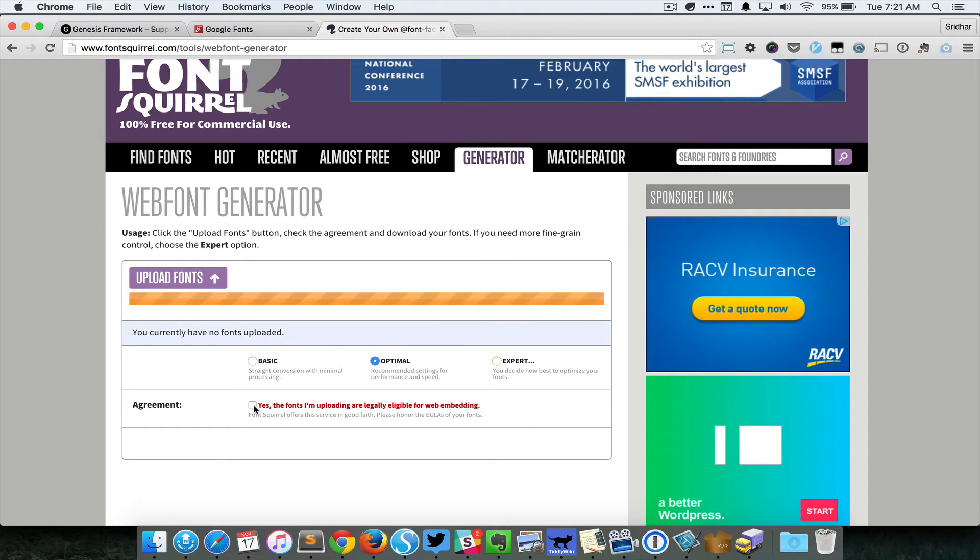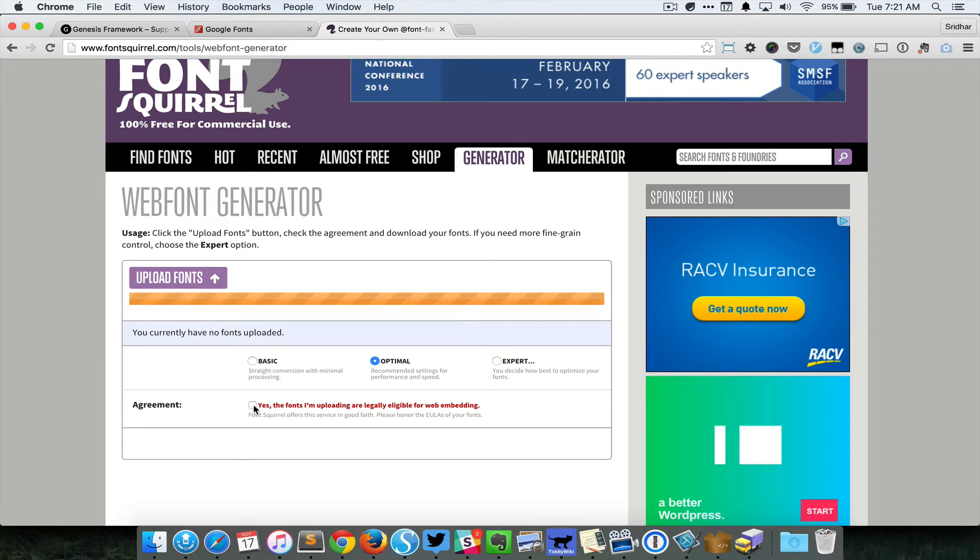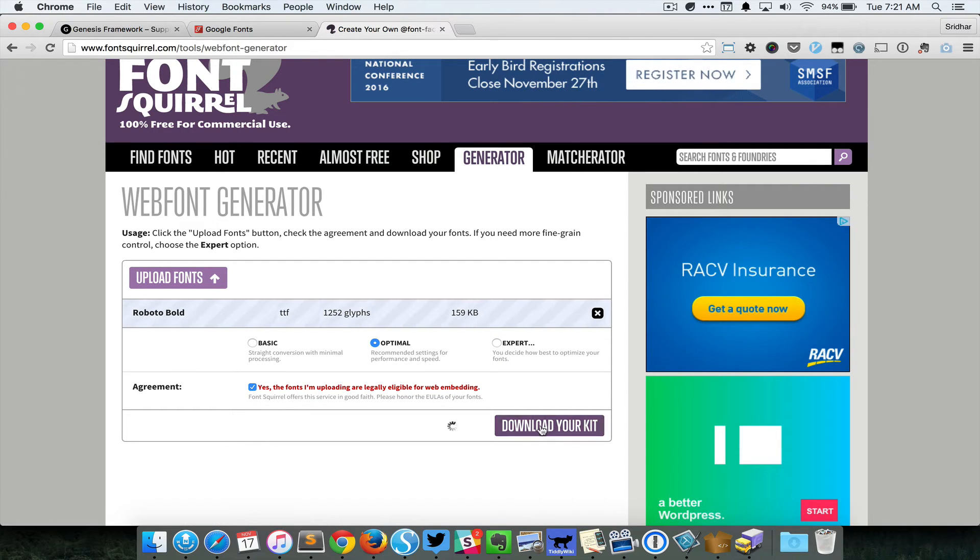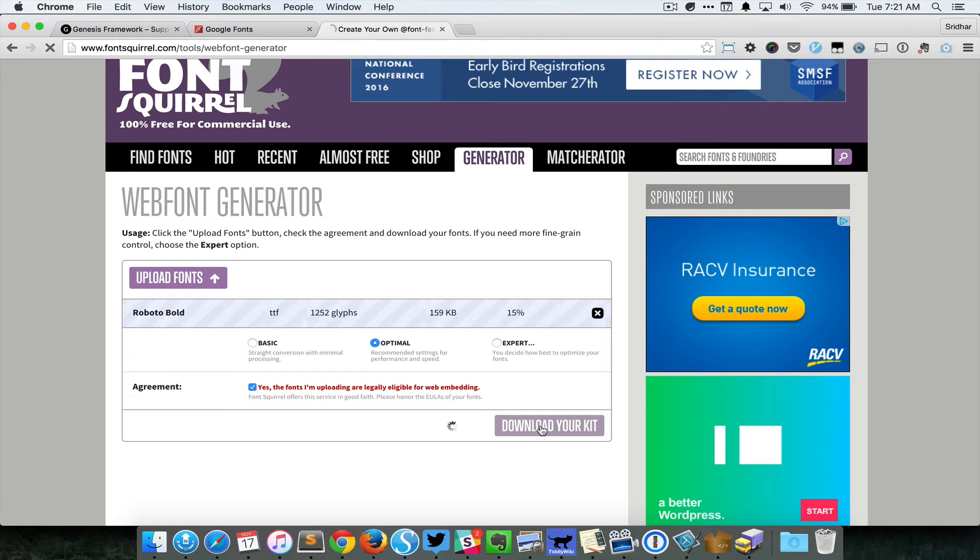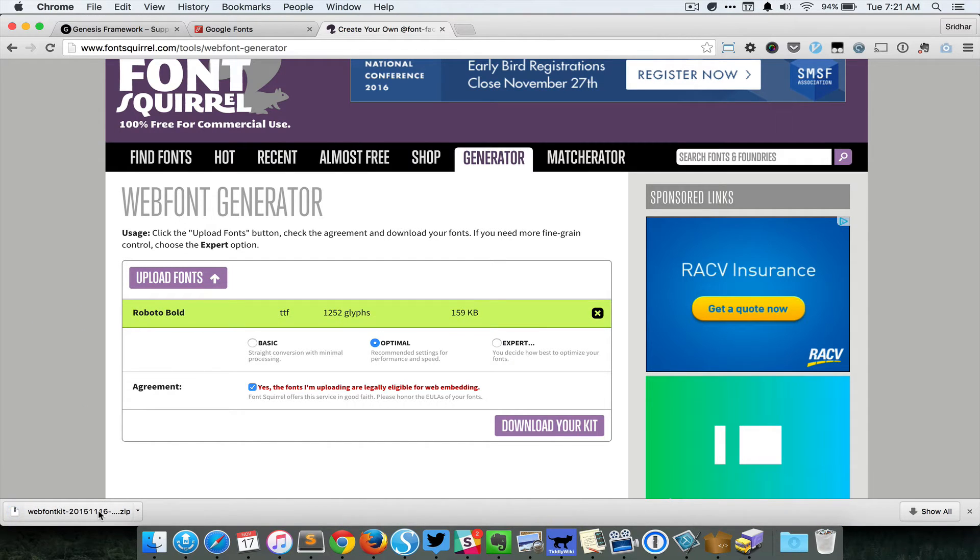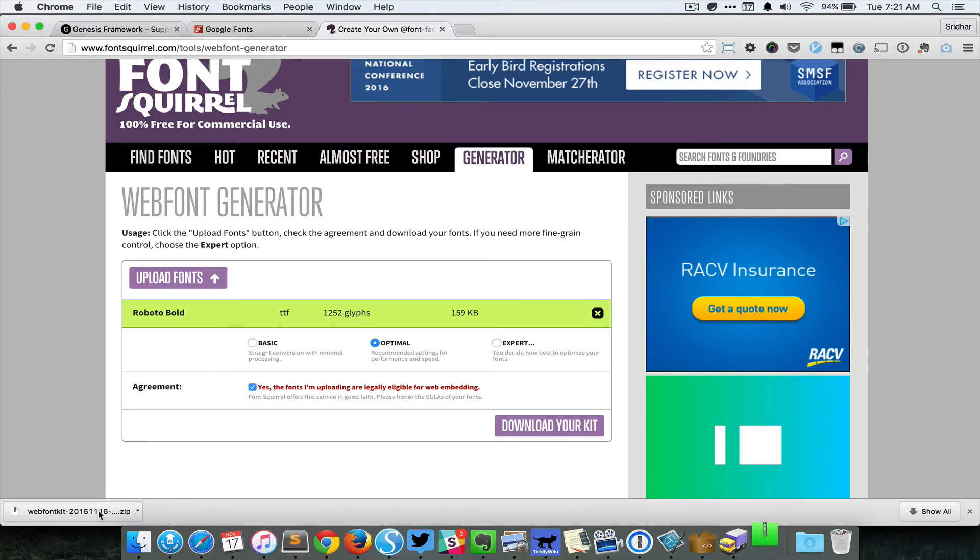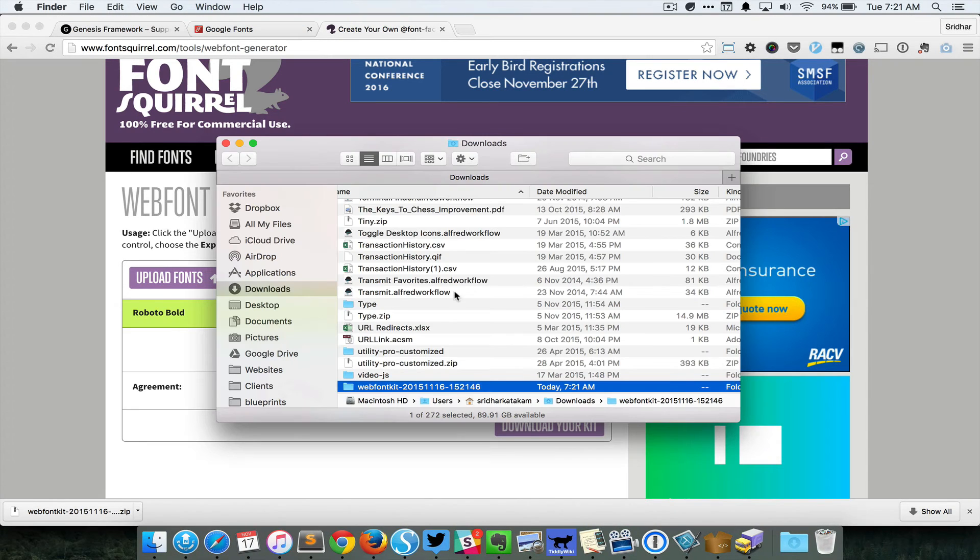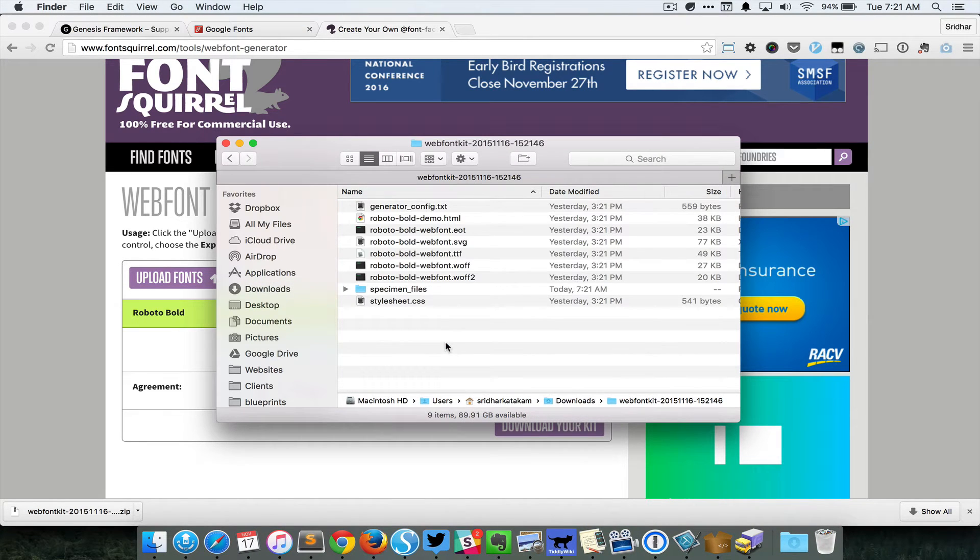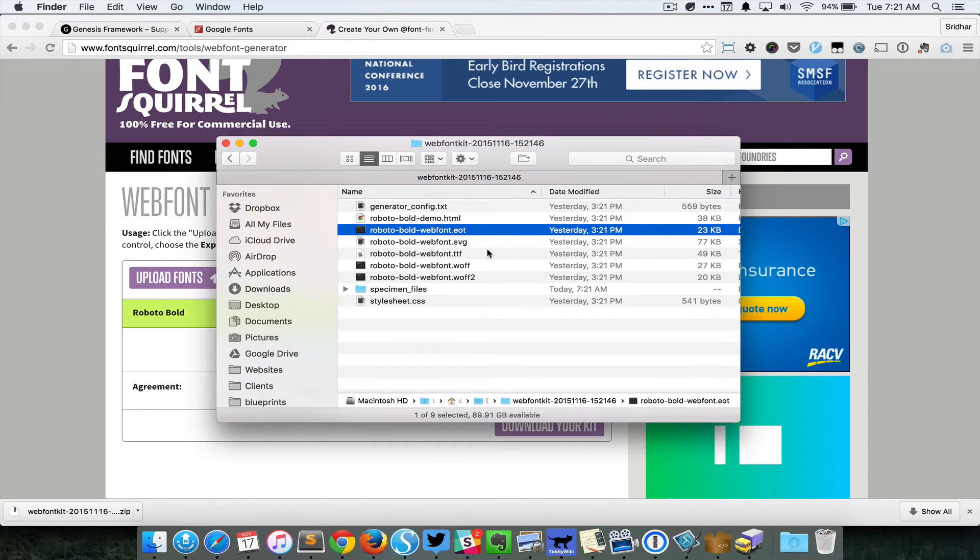Then tick this box that says yes, the fonts I'm uploading are legally eligible for web embedding, and then click the download button. Then extract the zip file and go inside the folder.